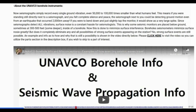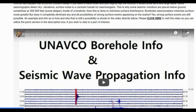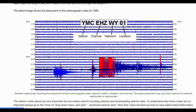Borehole seismometers minimize surface noise greatly, but do not completely eliminate the possibility of strong surface events appearing on the station. Strong surface events caused by one-time events are still possible. Boreholes will not show long drawn-out surface noise from wind or storms, but strong one-time surface events can still appear. Sometimes webicorders make it hard to distinguish surface noise from actual seismic events, even more so on surface stations.